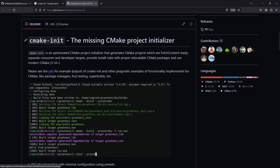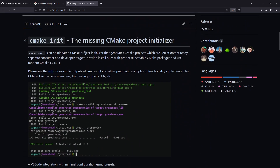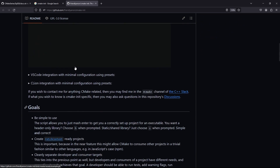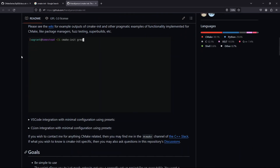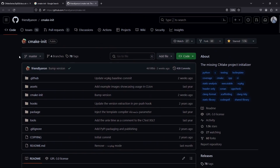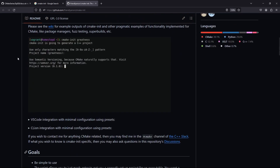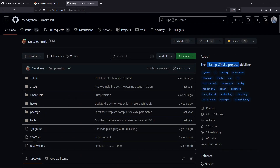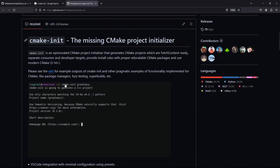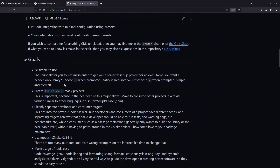Let's go to the GitHub page of this project. They say it is a project initializer — it is going to be generating CMake projects for you. They may be using FetchContent, but it is also possible to use the package managers we have grown to know and love. You can use vcpkg or Conan.